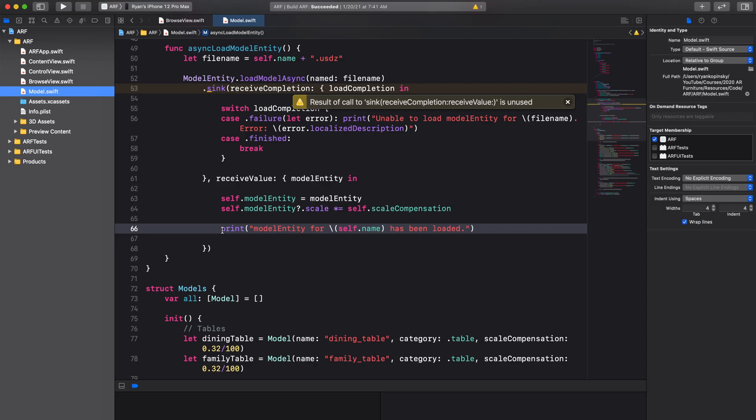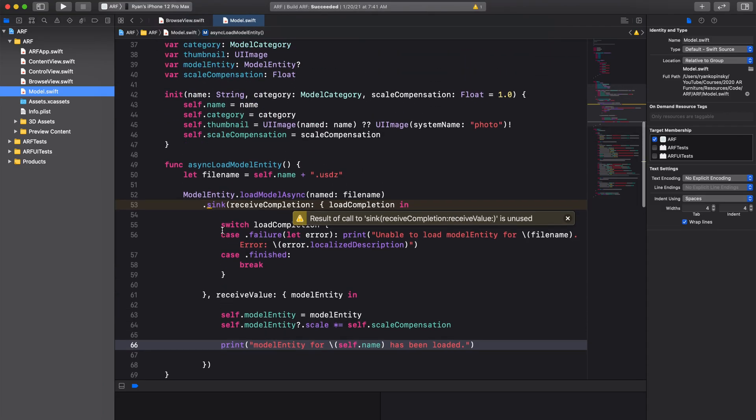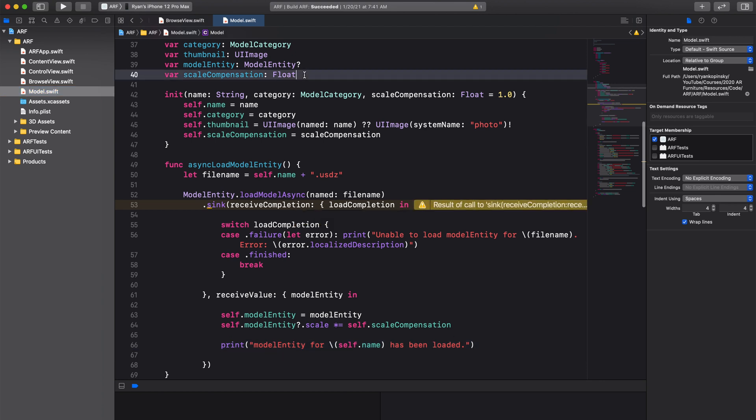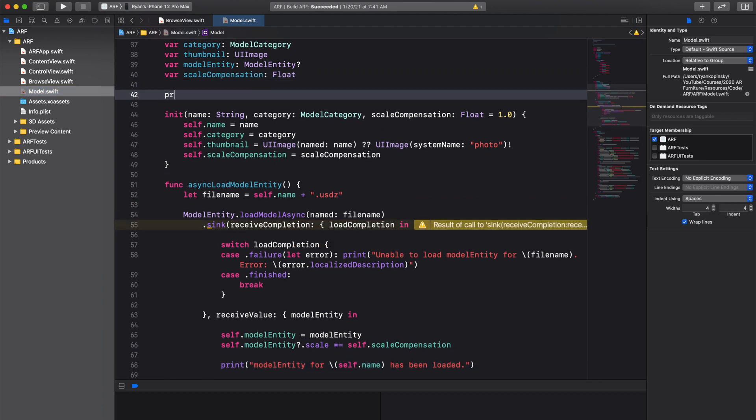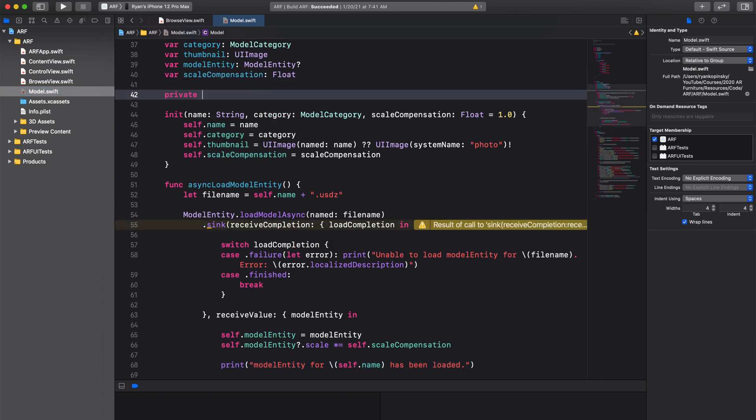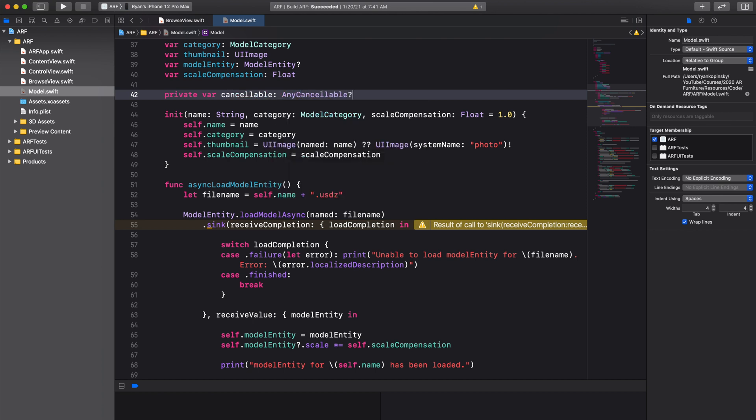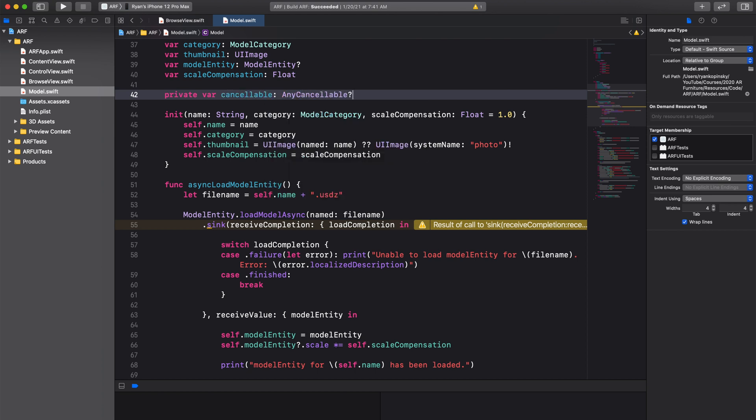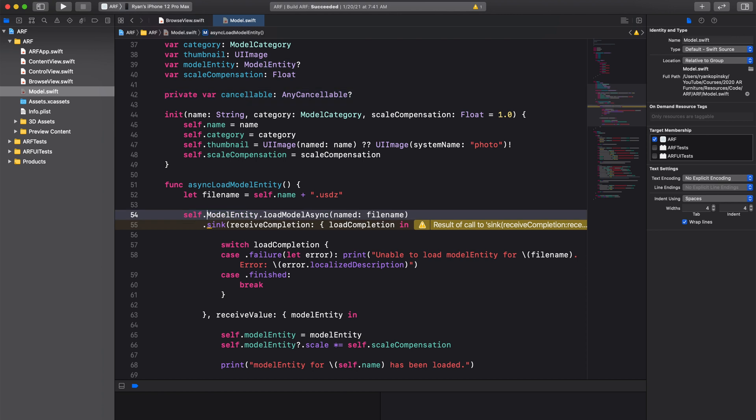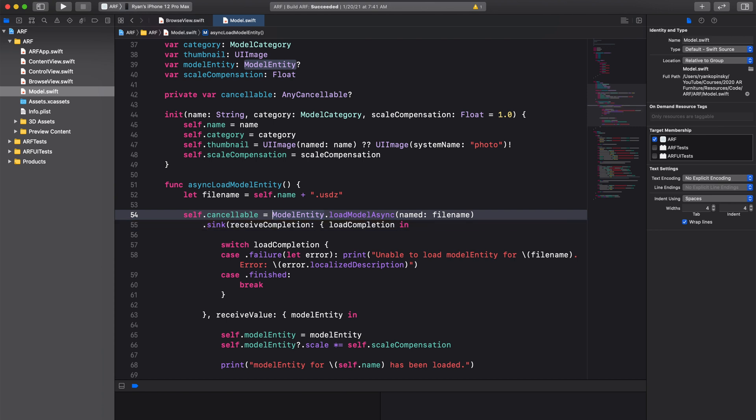So to make sure we retain the result for our sync method, we will create a private variable called Cancelable and give it an optional AnyCancellable type. In our AsyncLoadModelEntity function, we will assign the result of sync to our self.cancellable property. We can now see that the warning is no longer there.